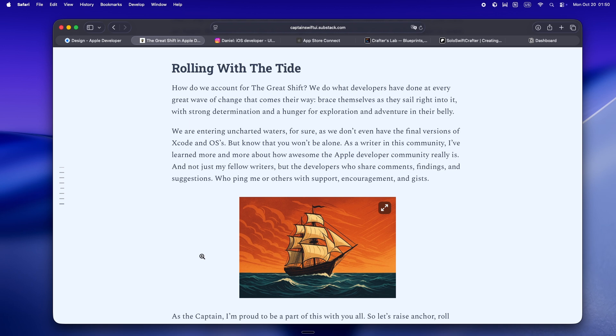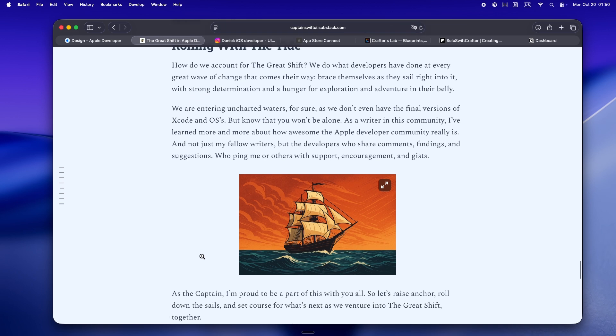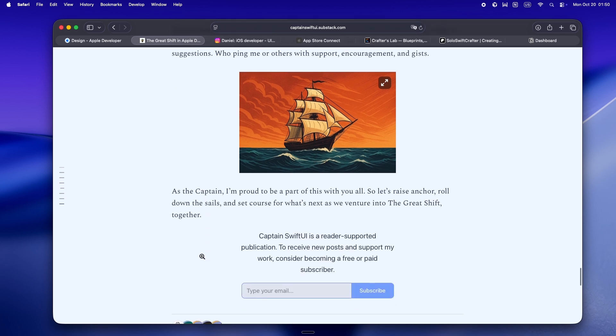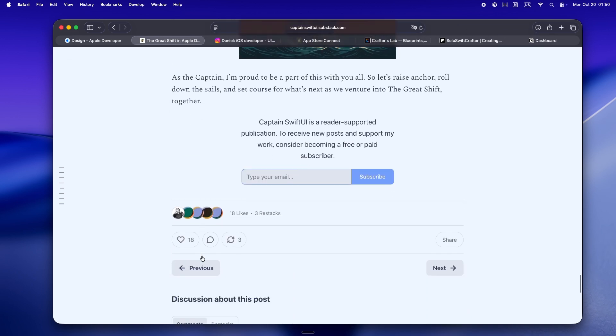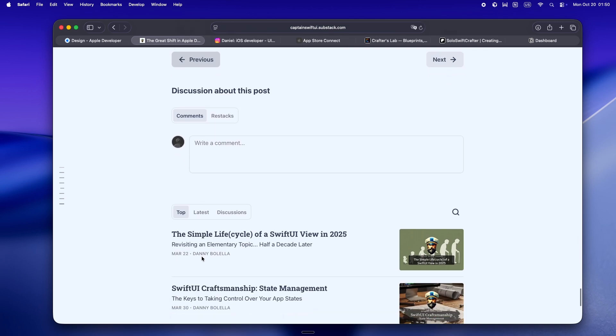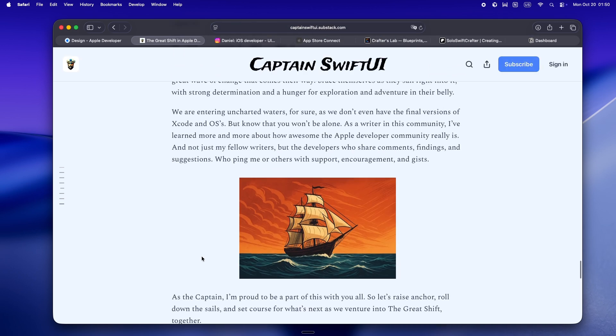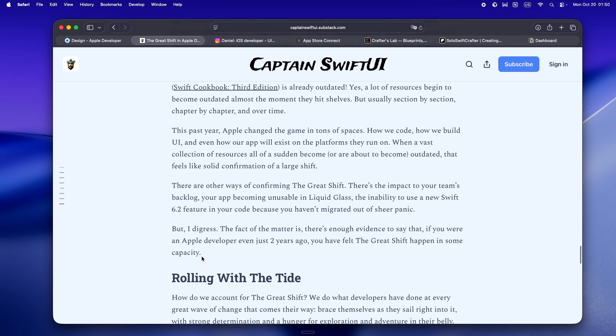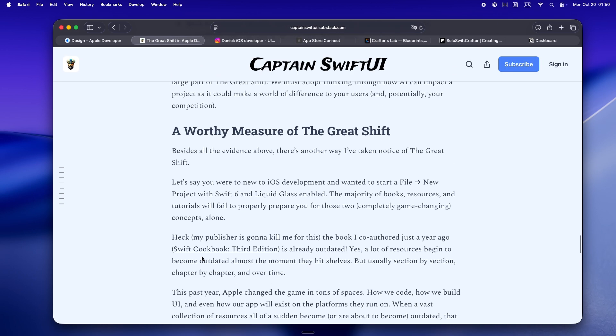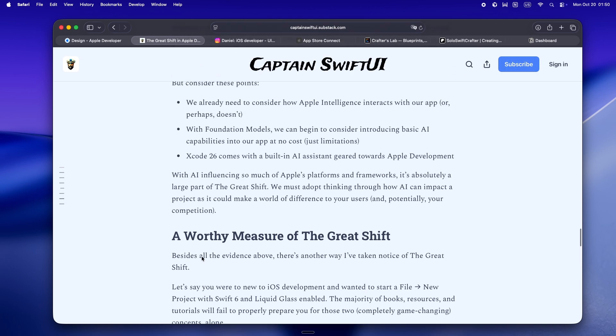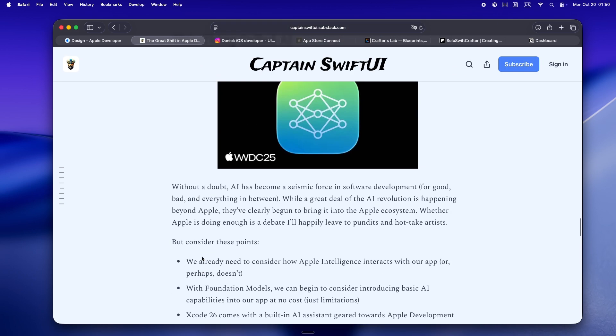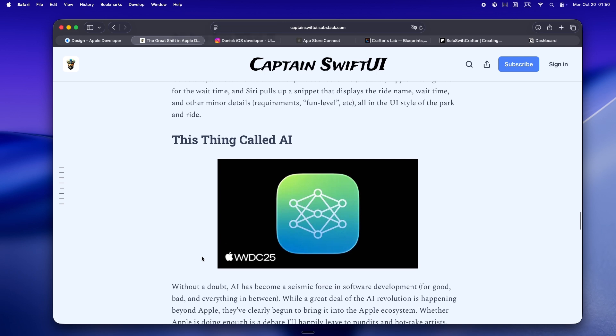Learn how concurrency works, not just the syntax. Dive into Liquid Glass, not just to copy Apple samples, but to see how you can adapt your flows and UI for whatever wild device ships next.